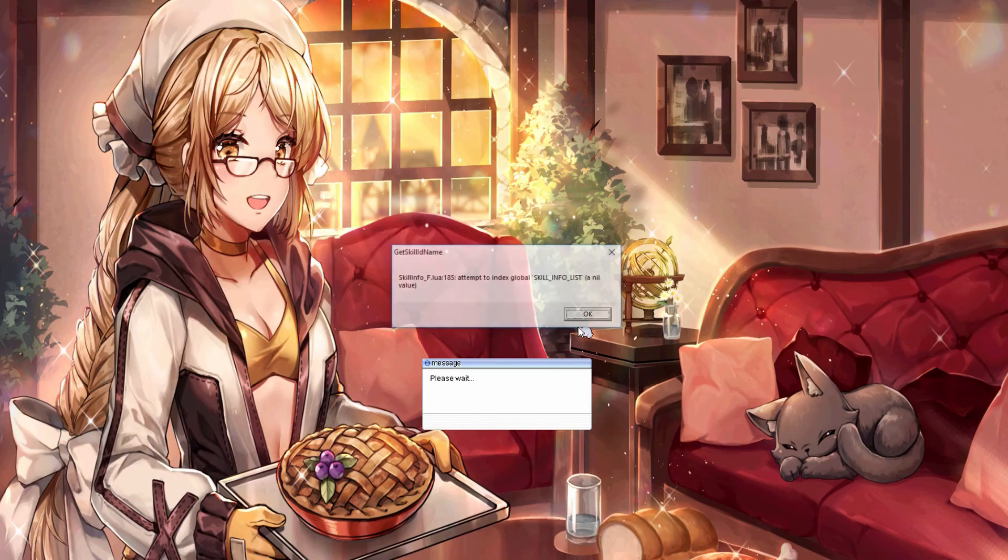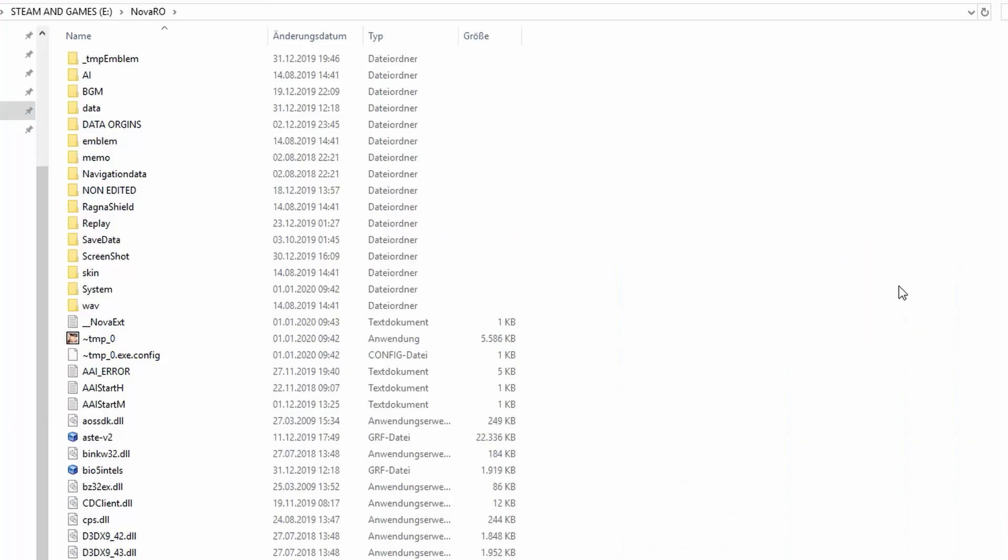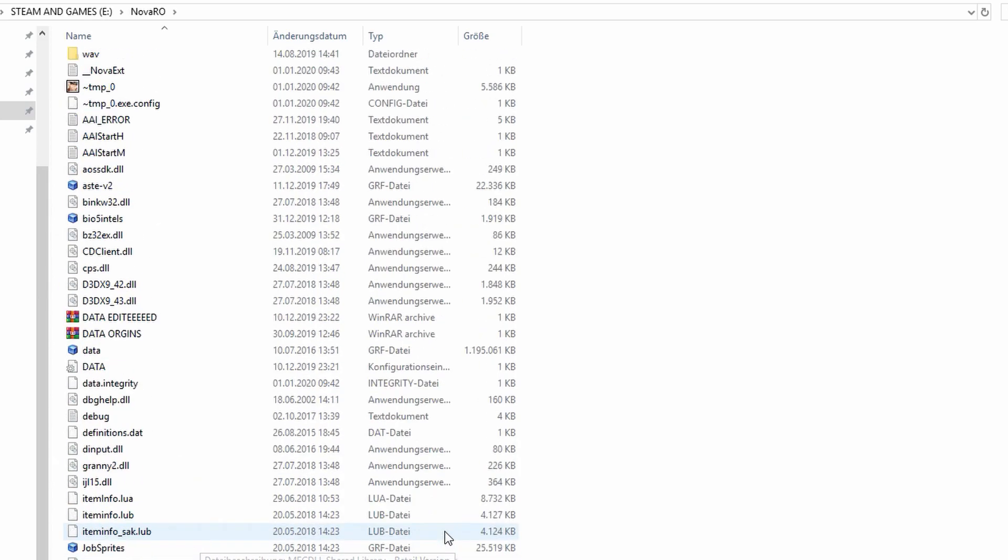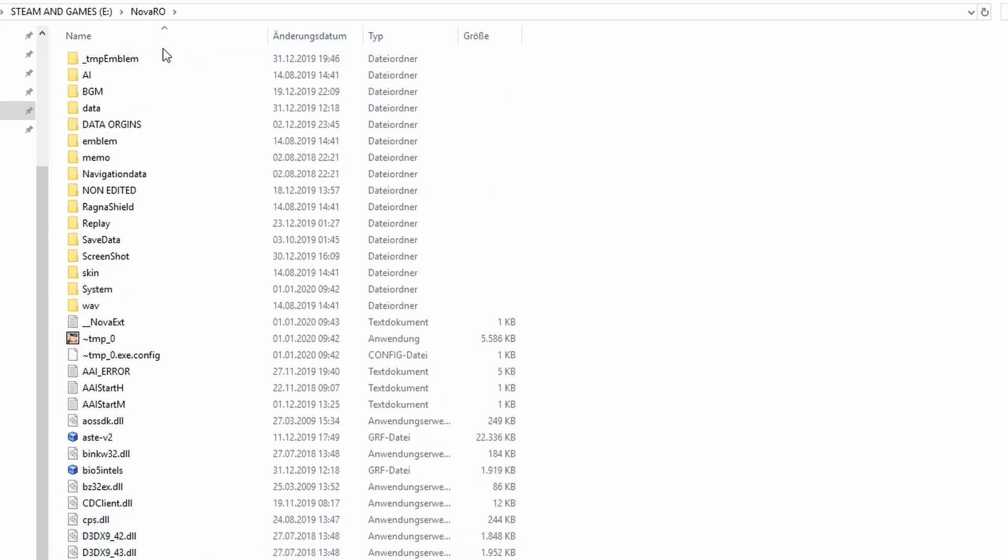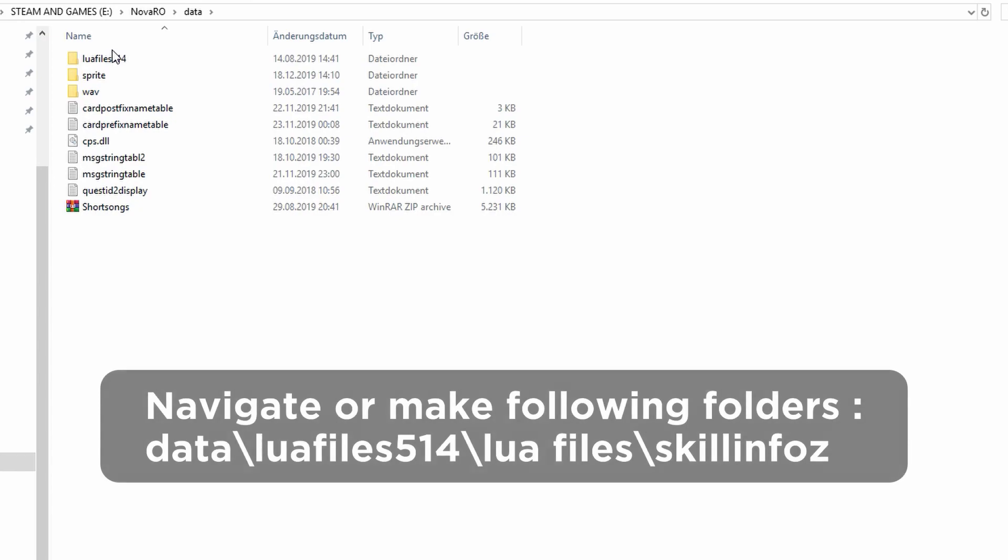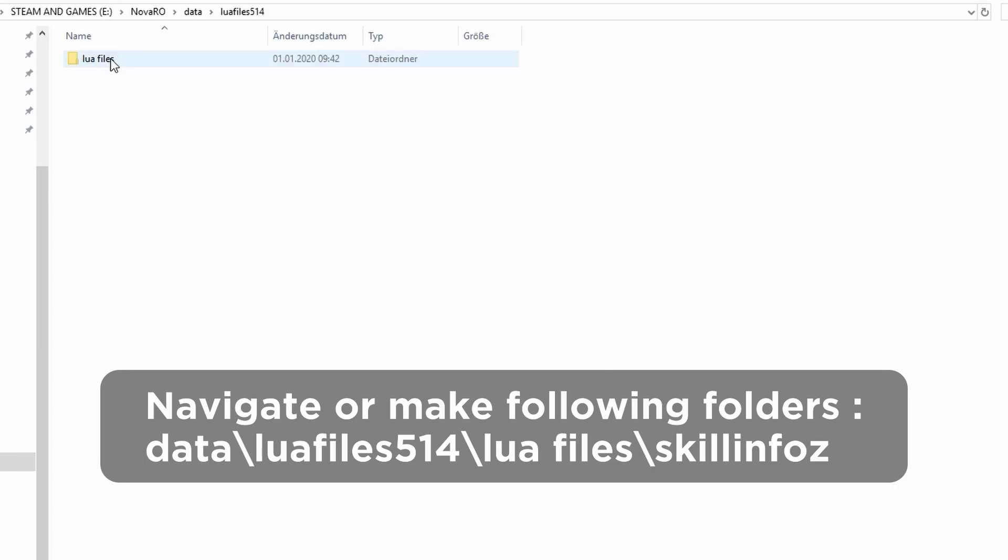What you do is navigate to your Nova RO folder. Depending on what you have in your Nova RO folder, you might want to make folders as I stated here. Basically, make the following folders: go to data, if you don't have this one then make luafiles514, and if you don't have the next one too, make a new folder with the name lua files.